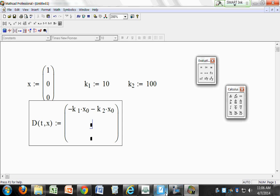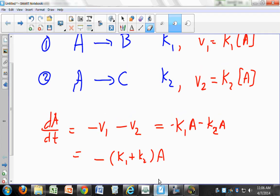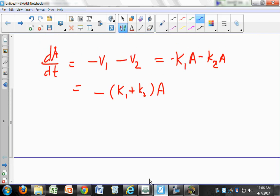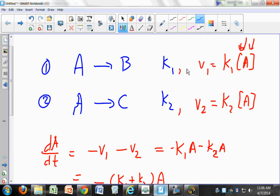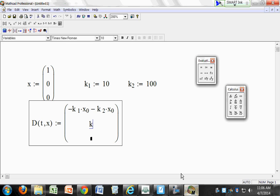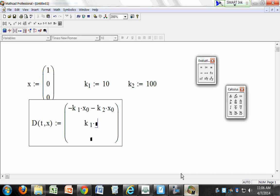For dB/dt: B is formed only in step 1, so it's plus V1, which equals K1 times A. The expression is K1 times X[0].